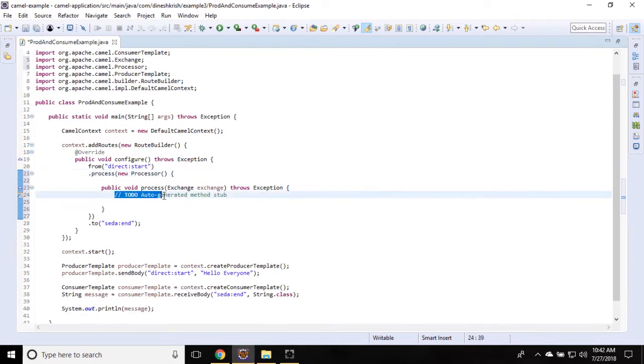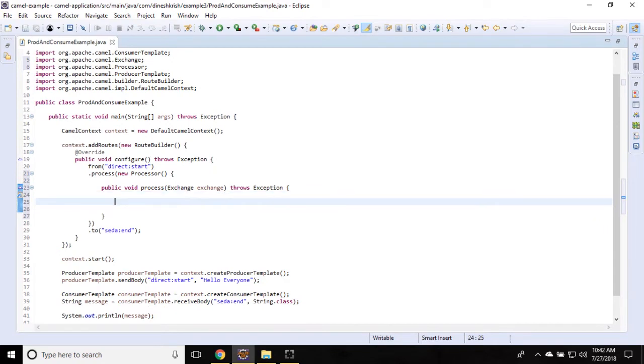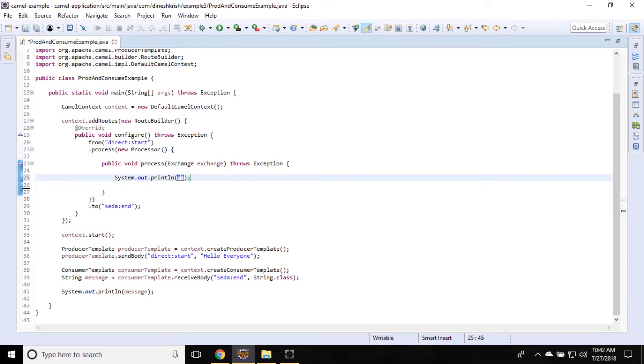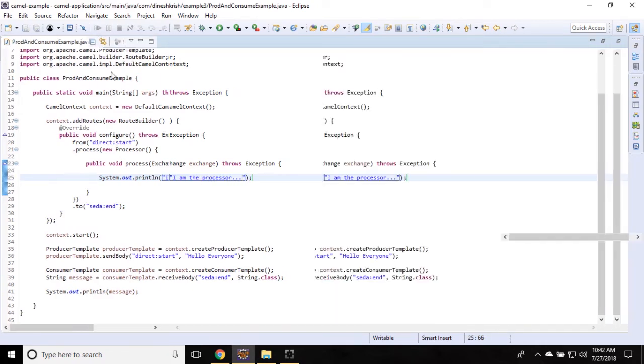This is the method. Here is where you can do whatever you want. Let me simply print the message to check that the processor is responding. As of now, I am the processor. Simply run this example.